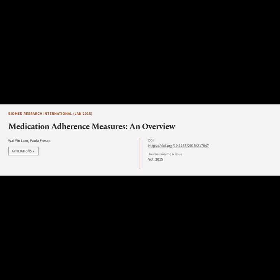This article is titled 'Medication Adherence Measures: An Overview,' and was authored by Lamian Y. and Frasco Paula.